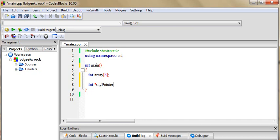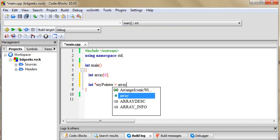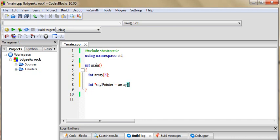MyPointer, myPointer create. Value assign. Array. Pointer actually just memory address location, or memory address value assign. Array index memory,